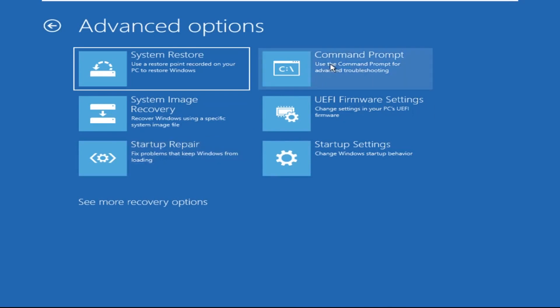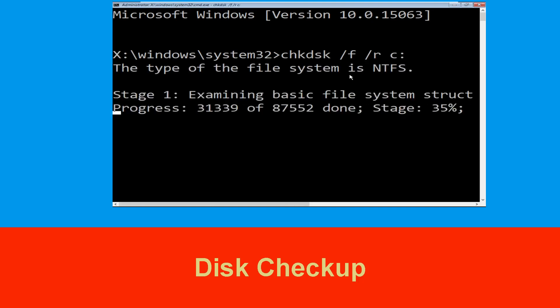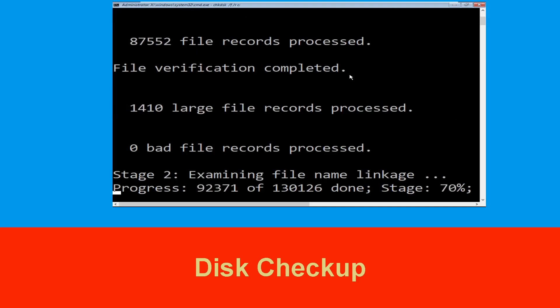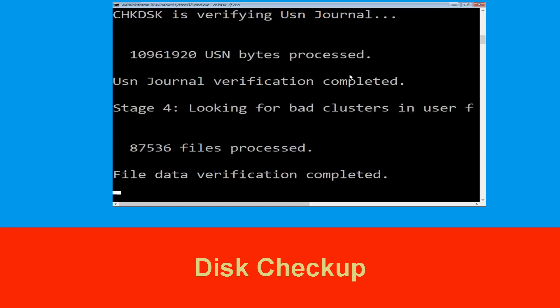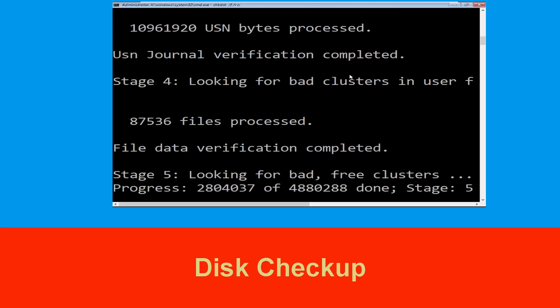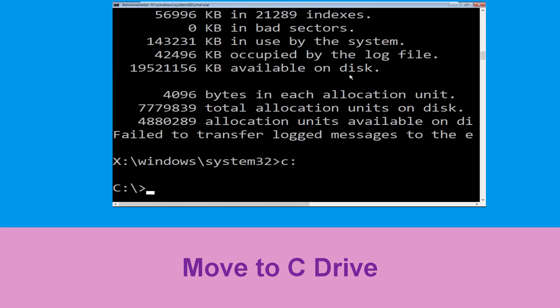It will open a Command Prompt window. Now type: chkdsk /f /r c: and hit Enter. Now we need to wait some time for the process to complete.